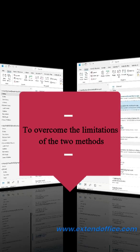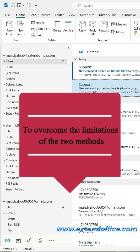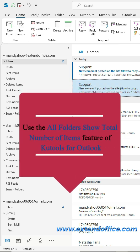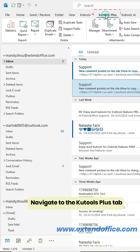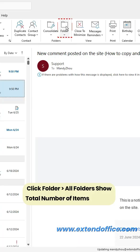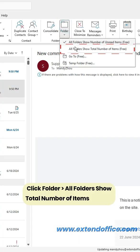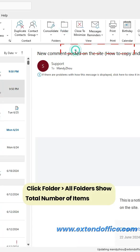To overcome the limitations of the two methods, use the All Folders Show Total Number of Items feature of KTools for Outlook. Navigate to the KTools Plus tab, click Folder, then All Folders Show Total Number of Items.